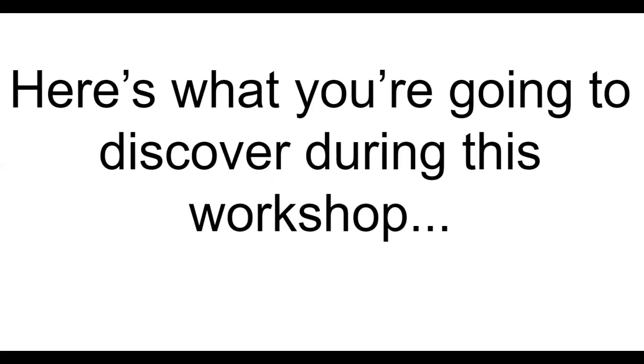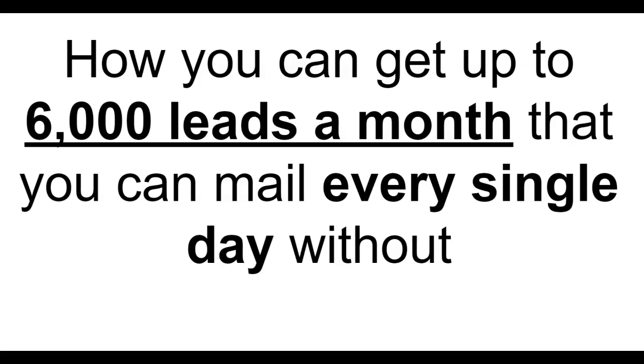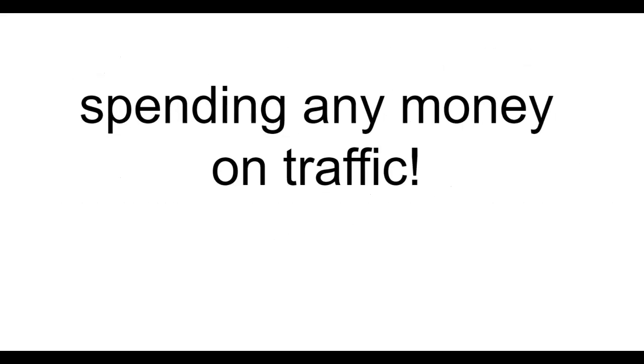Before we continue here's what you're going to discover during this workshop. How you can get up to 6,000 leads a month that you can email every single day without spending any money on traffic.